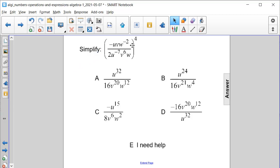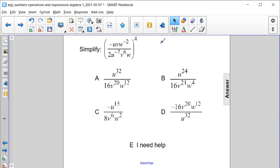Simplify this entire expression, which is negative uvw to the negative second, that quantity, divided by the quantity 2u to the negative seventh, v to the sixth, w, and that entire fraction is being raised to the fourth power.